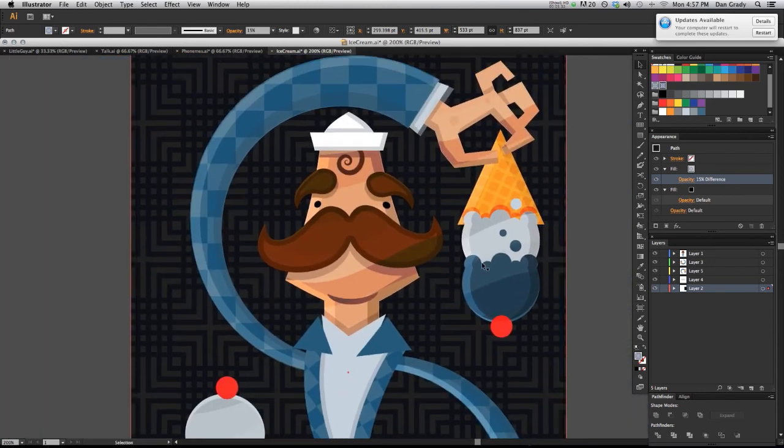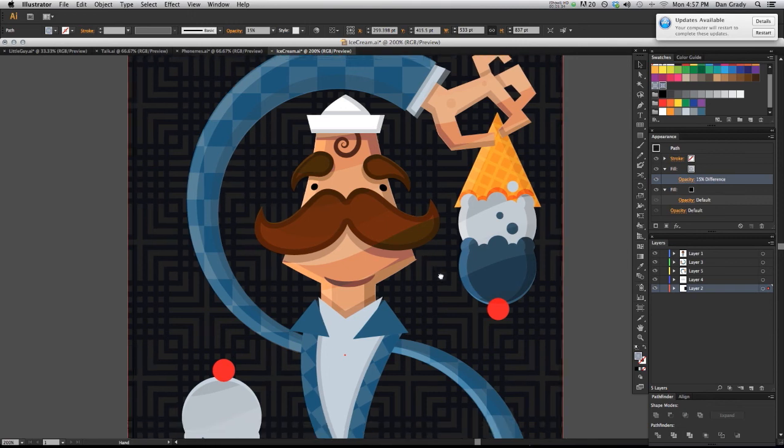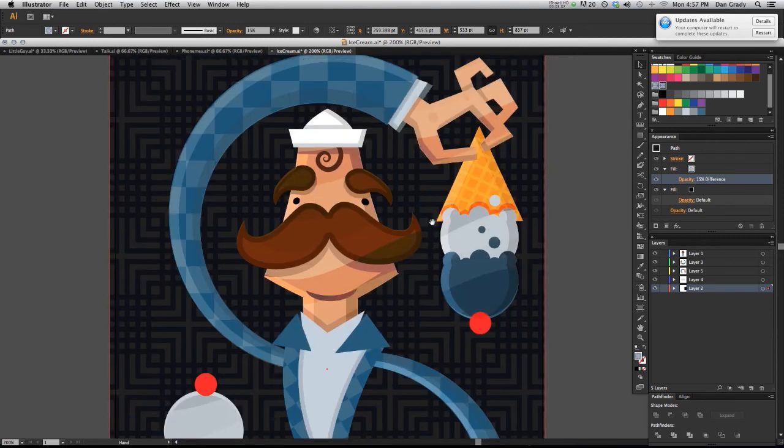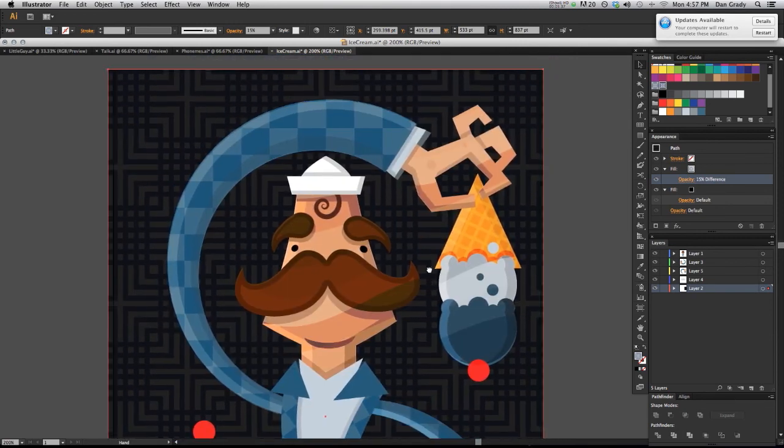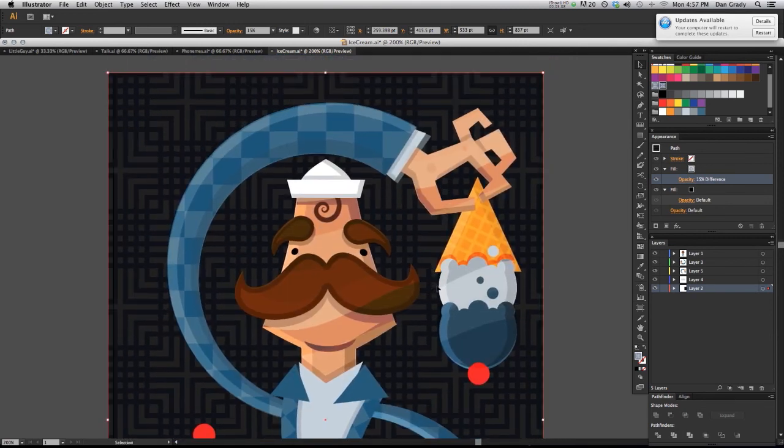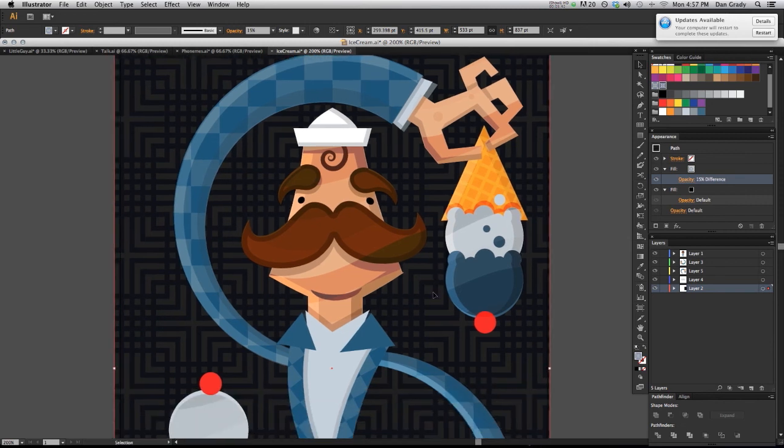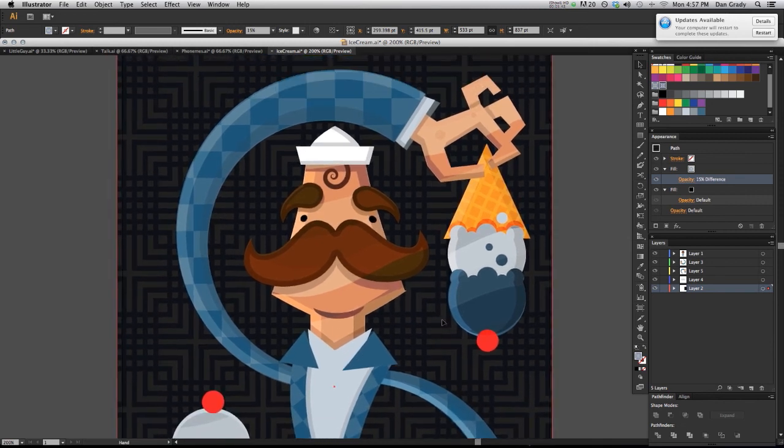Now we have a really neat background that looks very intricate that was made very easily within Adobe Illustrator. Remember, if you ever need to transform a pattern within an object, bring up the transform panel and you can find that option in the transform panel's flyout menu. Thank you very much.